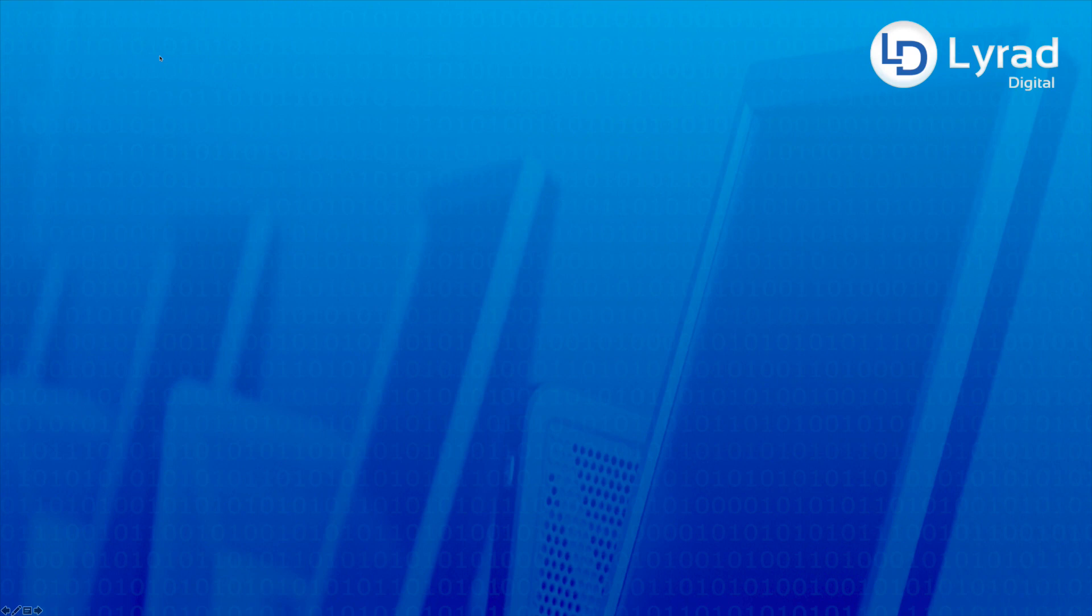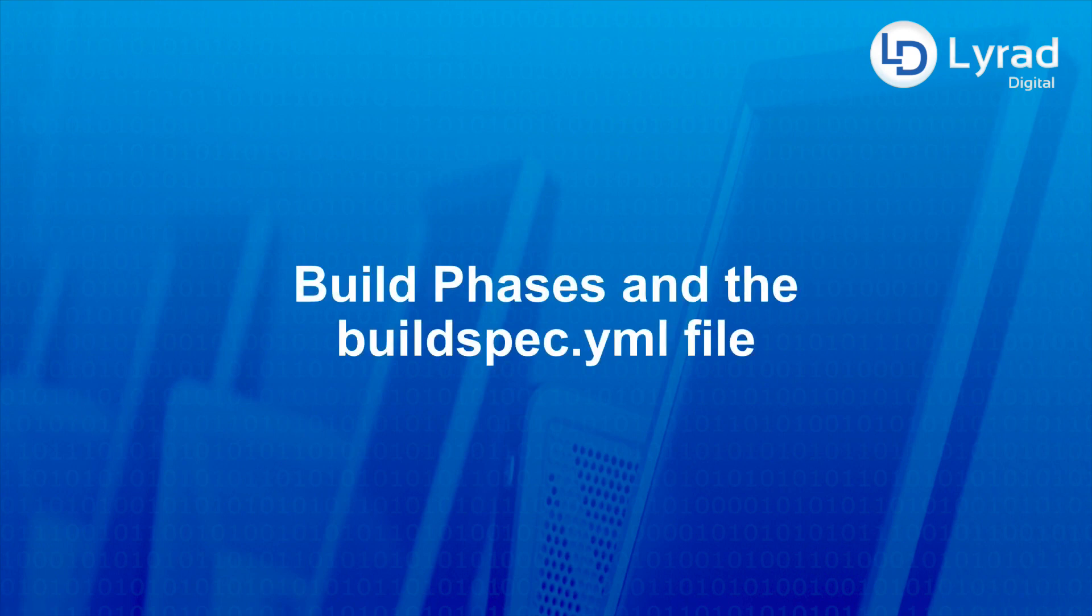Hello everyone, in this video we're going to look at build phases and the buildspec.yaml file. Before I get to the buildspec.yaml file, let's take a quick look at all the build phases that we have in CodeBuild.